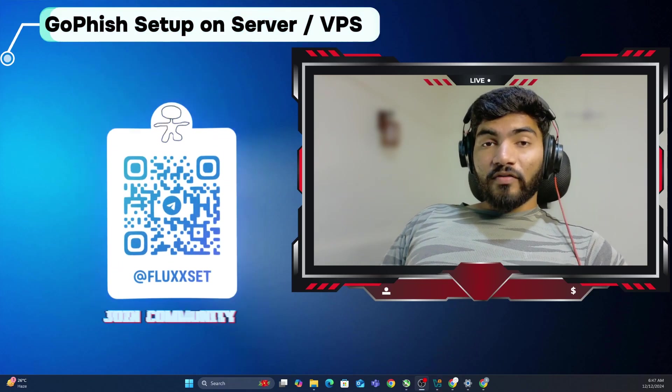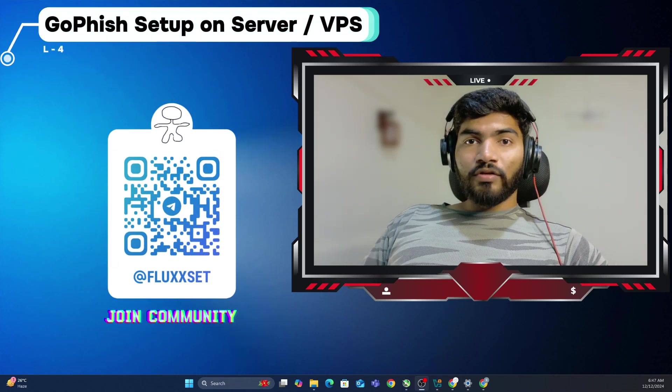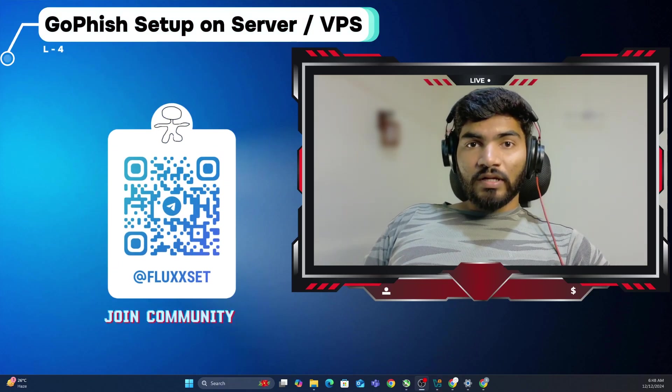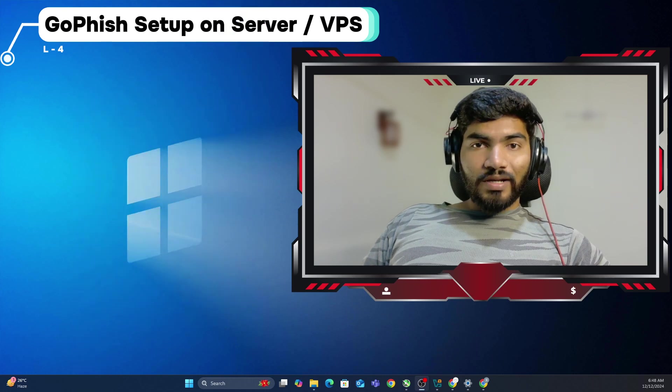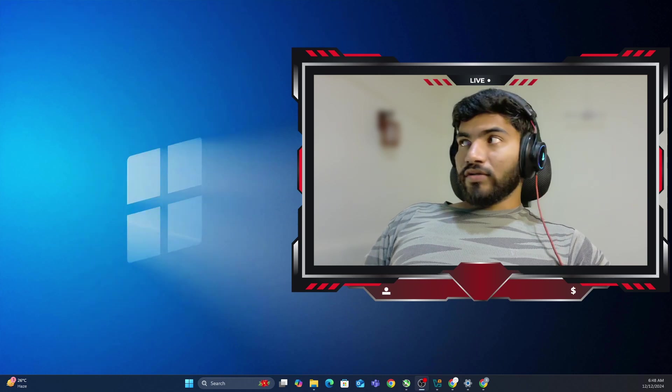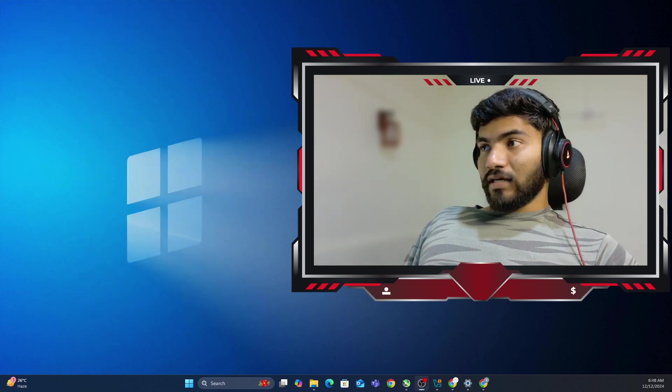Hey everyone, welcome back. In this particular video, I'm going to show you how you can setup GoFish on your cloud. So without wasting time, let's get started.